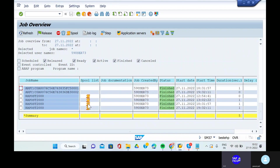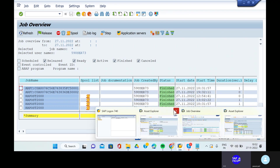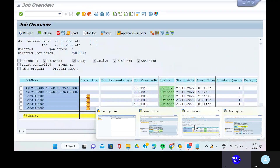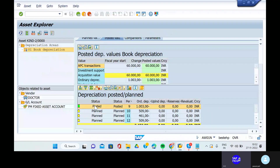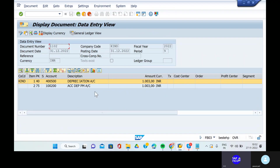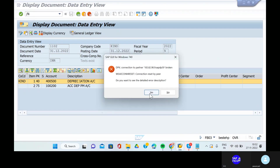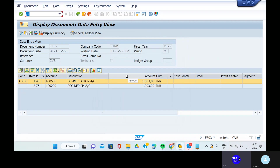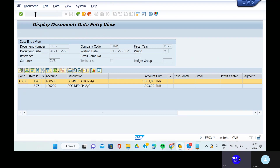This is how we can post repeat runs. That is very, very important. For each and every vendor you have posted the depreciation runs, but when it comes to repeat runs, will you take the next month or previous month? They will ask you questions on this. Go to the transaction code FB03, go to the document list, take out 2022, and execute.